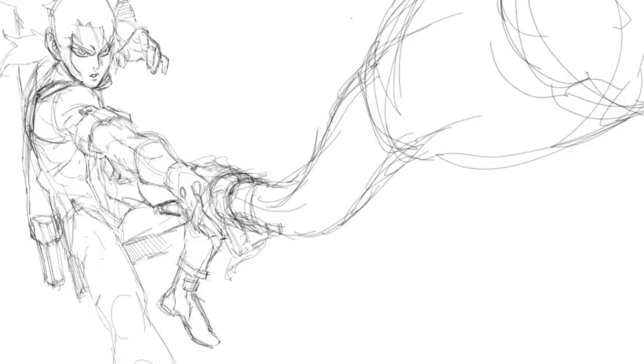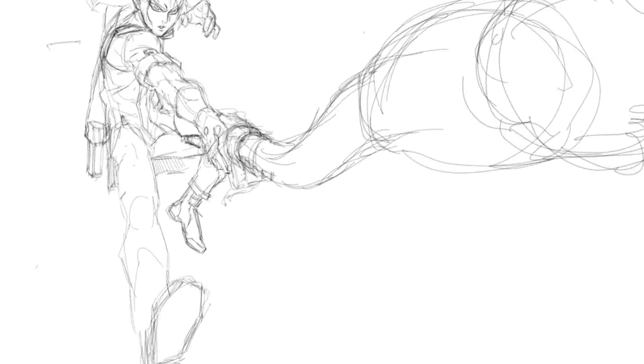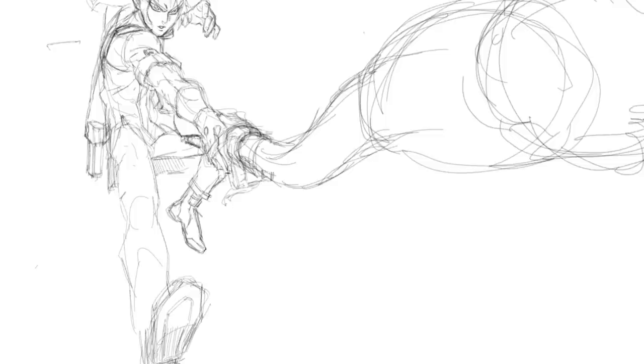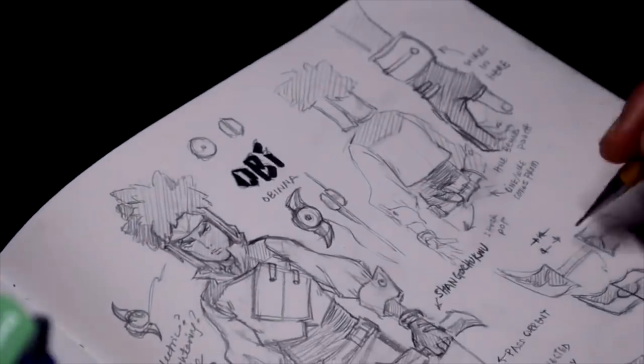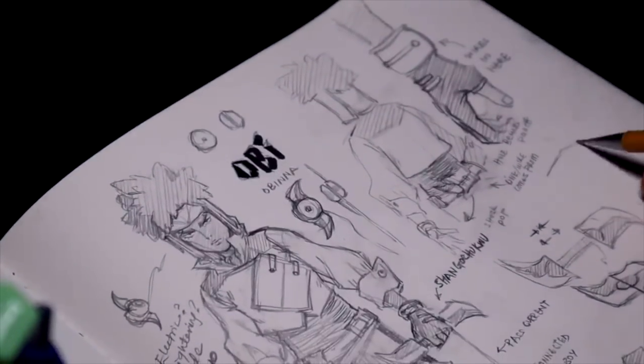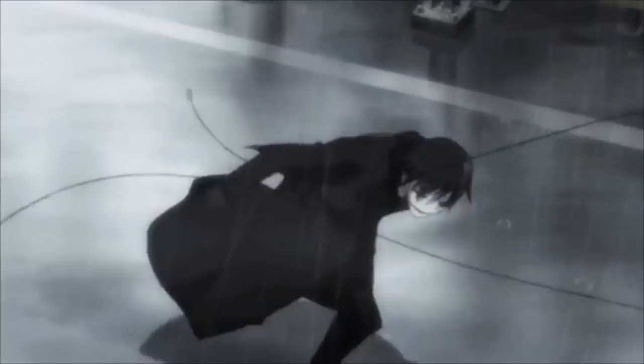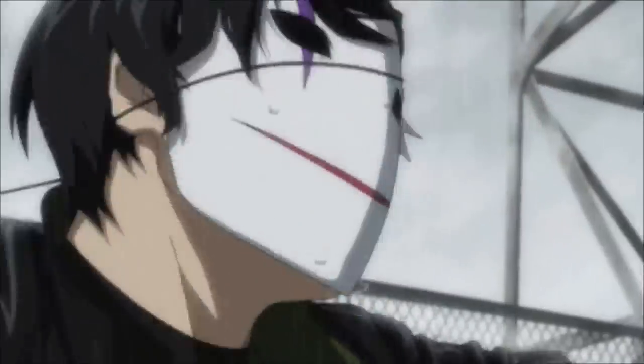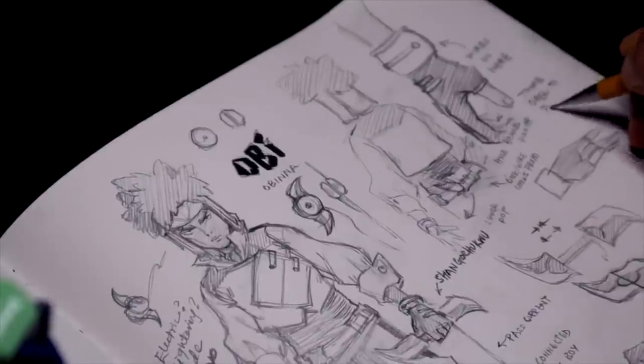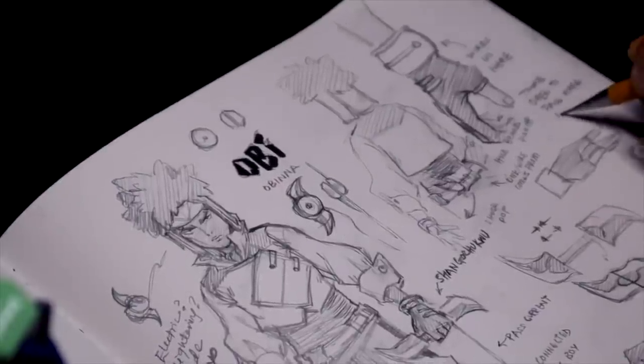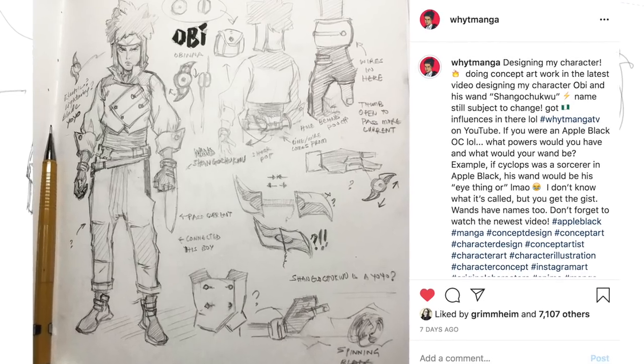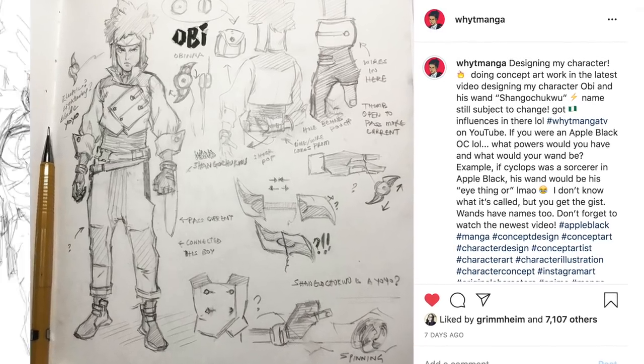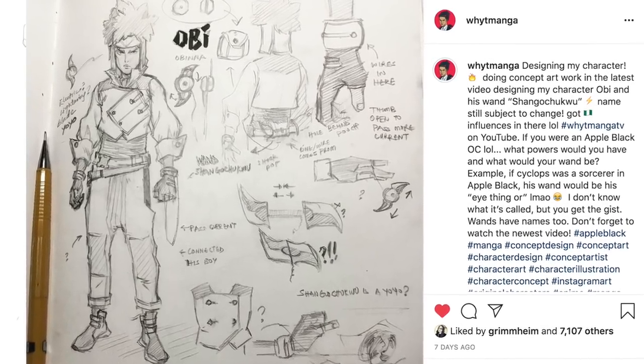A simple example would be if Cyclops was in my world, his eye thingy would be his wand because it helps him regulate and control the blasts from his eyes. You have sorcerers that have smoke powers and they have cigarettes as wands. Wands that are boxing gloves, knuckles, swords, sticks, staffs, belts. It could really be any item and it allows me to do some creative things. Not everybody has a wand.